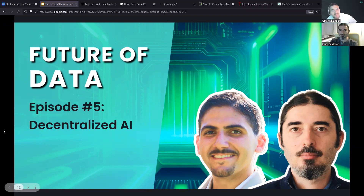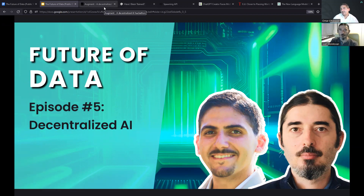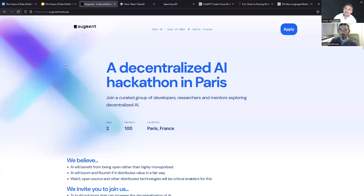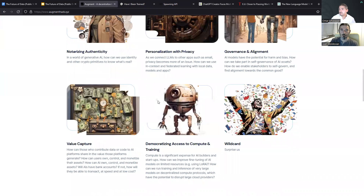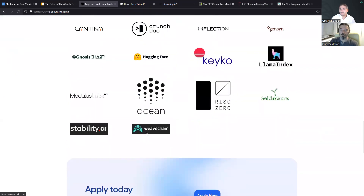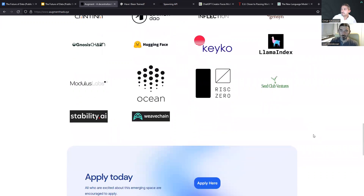We had thought about using even different terms — decentralized AI, verifiable AI, AI utilizing Web3 in some kind of way. Our motivation for using this specific term was based off of the Augment Hackathon that we're really excited about over in Paris in two weeks. This hackathon is focused on AI that is more inclusive, more secure and privacy preserving. Full disclosure, we are a sponsor of this hackathon, so please reach out if you're curious about how to use Weavechain to win some bounty money.